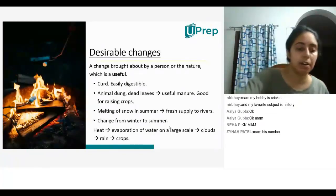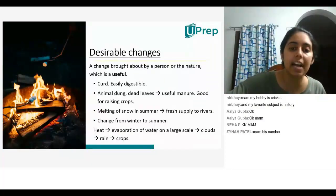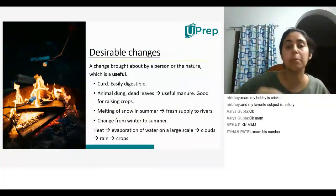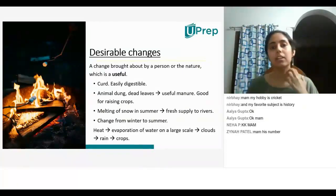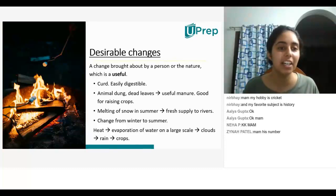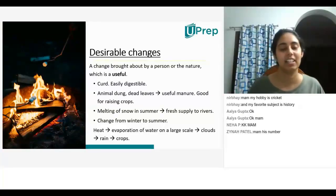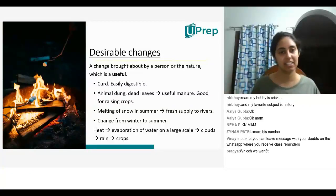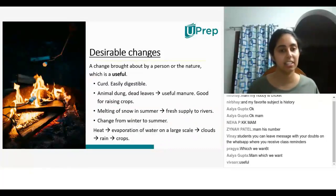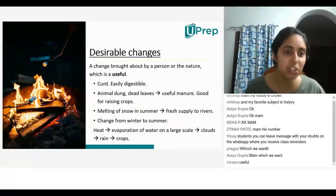So what is the meaning of desirable? What is the meaning of desirable in English? Please type if you can. Which we want, yes, which is useful.